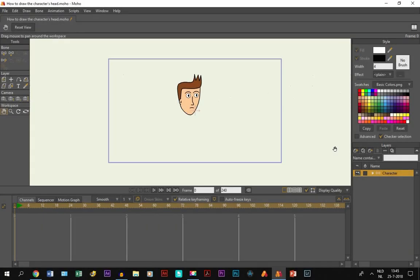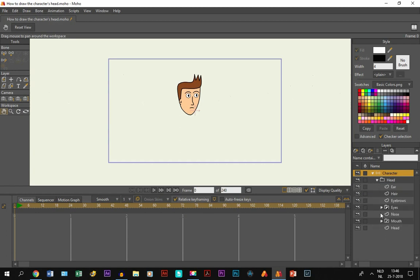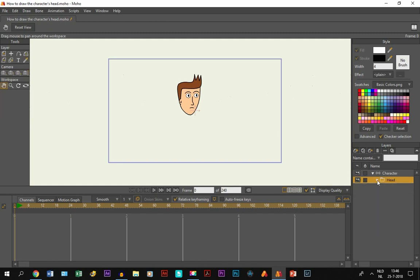Welcome to part two of how to make a character. In this part we are going to focus on drawing the body. In the first part we drew the head — if you haven't seen it, the link is in the description below. For those who have already seen it, we've put all the body parts, ears, eyes, and so on on vector layers within a group layer called the head, inside a bone layer called the character.